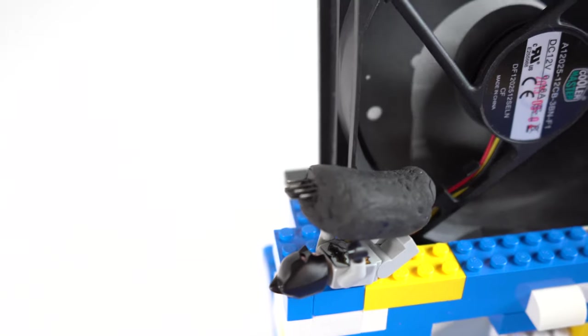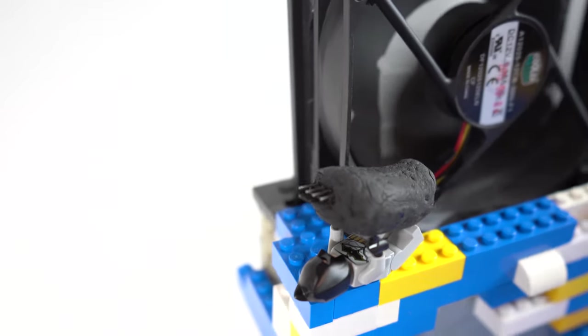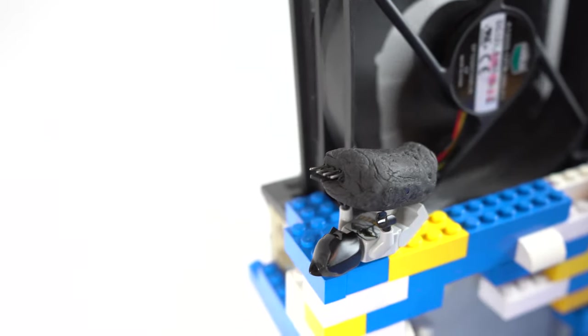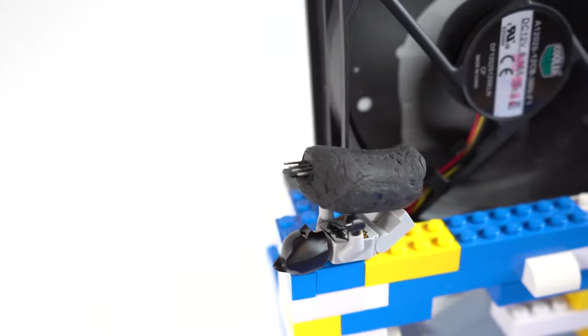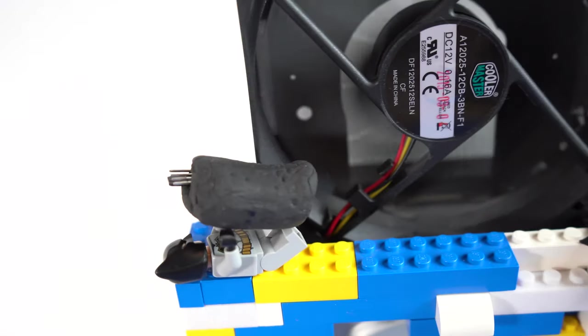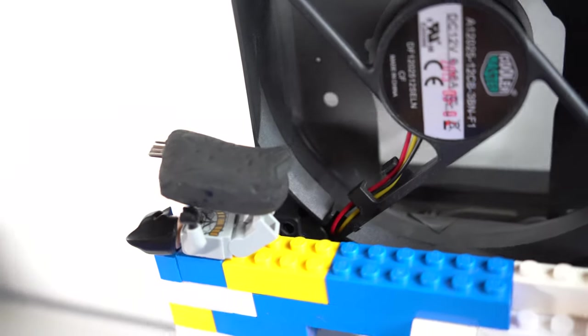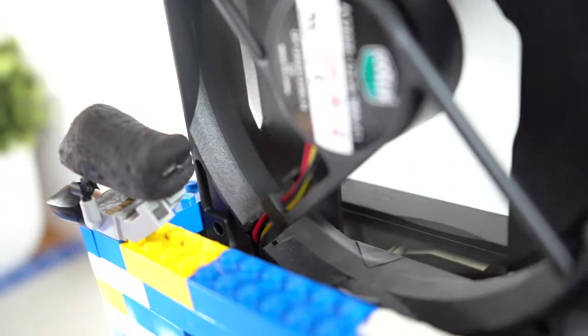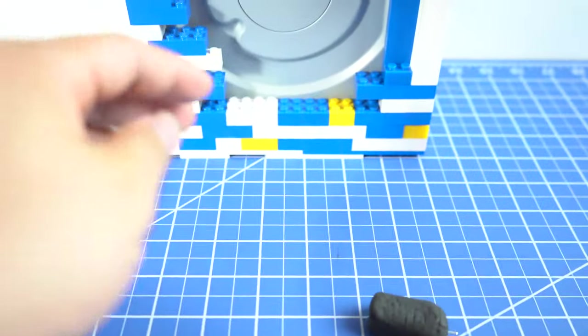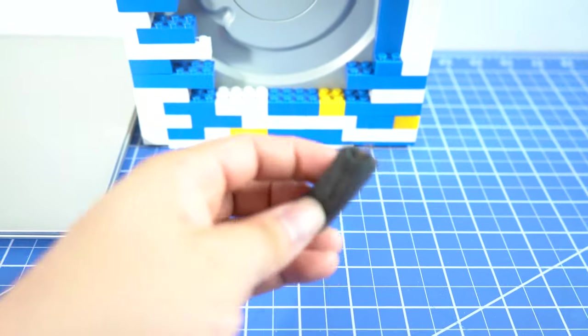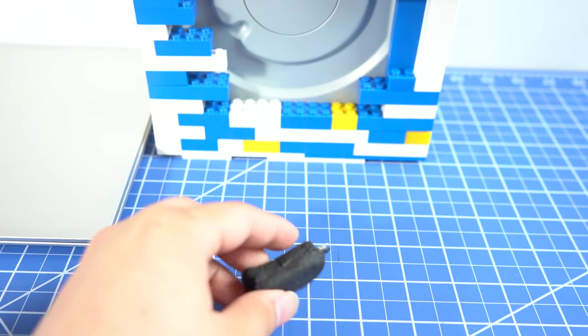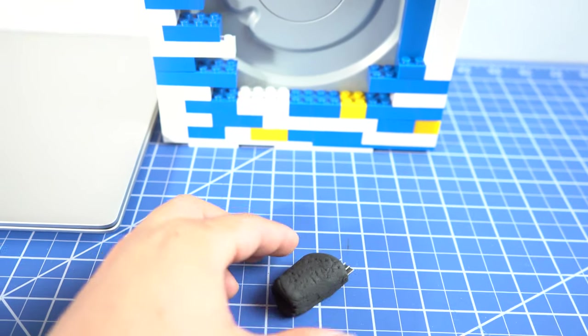You notice the shape is different now. Unfortunately, the converter doesn't work. Maybe my soldering technique is too poor. I deserve to make it again.